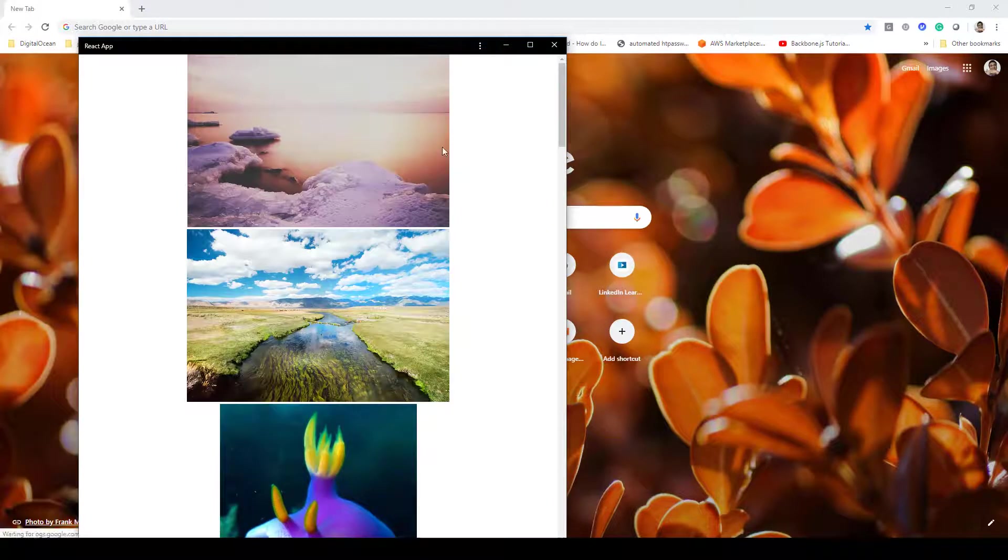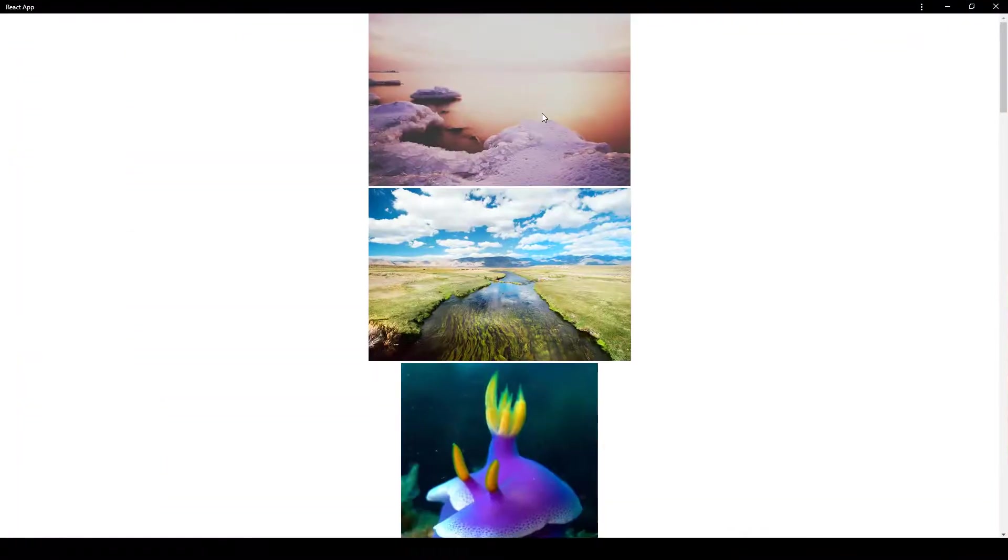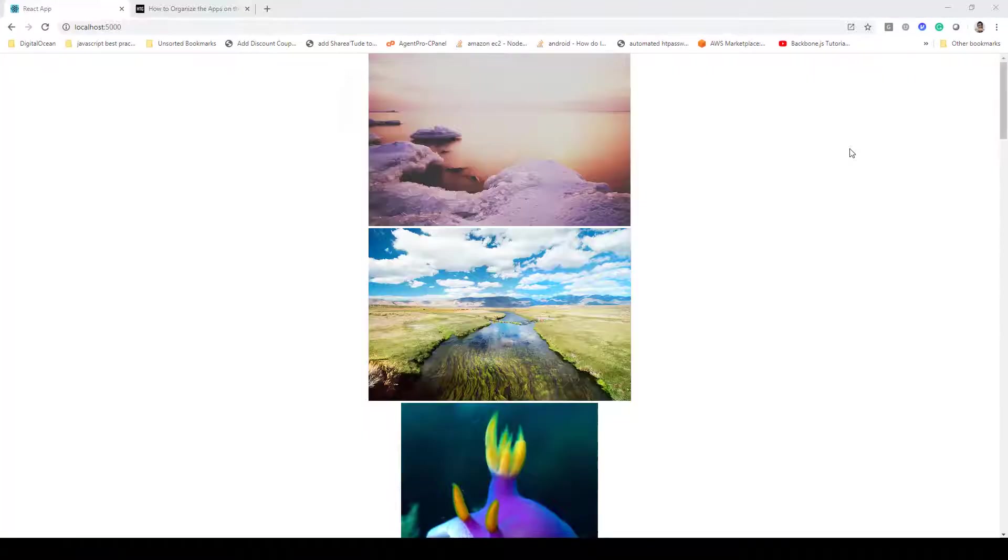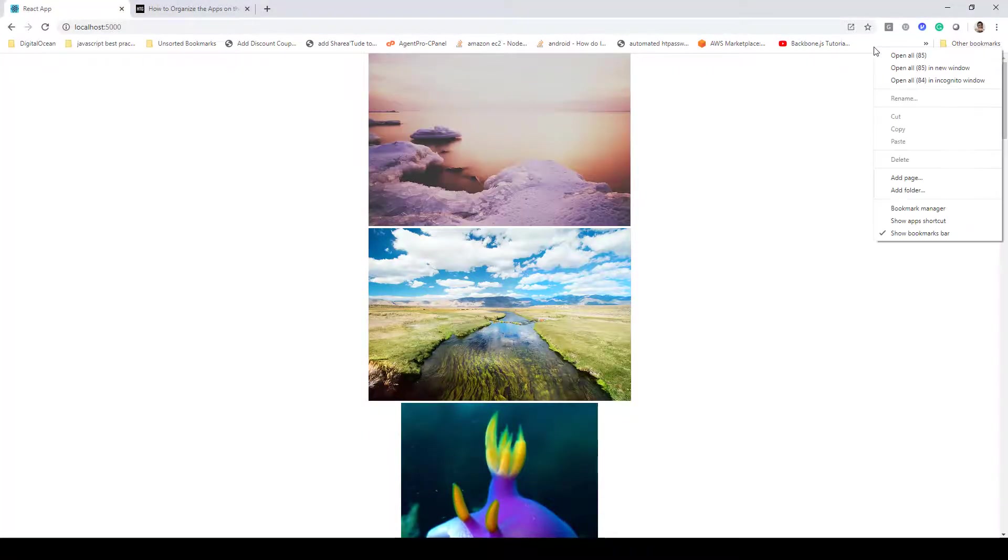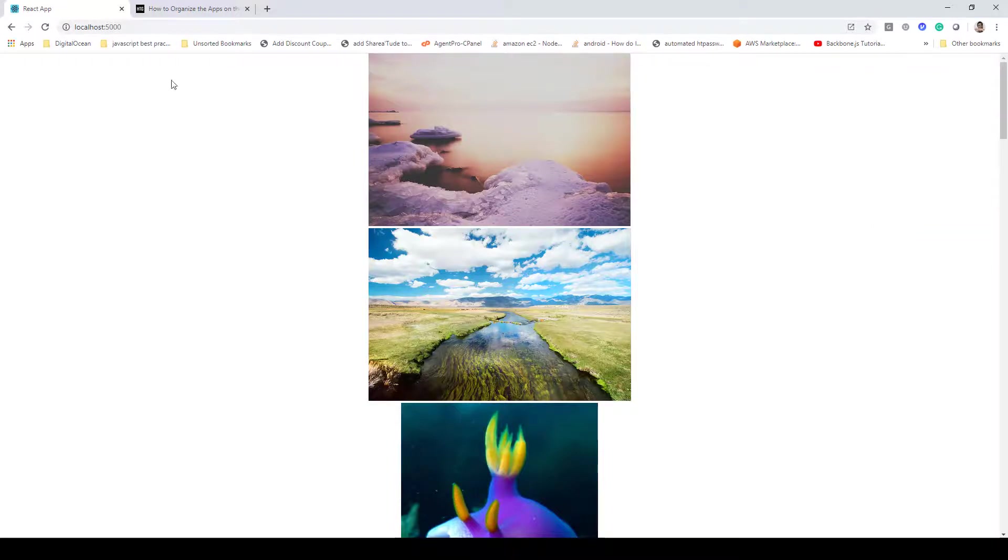Once you do that, you can see over here the app has been launched by Chrome automatically. If I close this one now, you can access the apps by clicking on the bookmark tab and selecting Show Apps Shortcut. When you do that, you'll see the app shortcut at the top left corner.